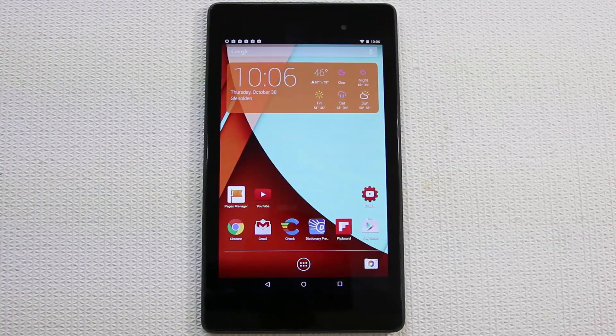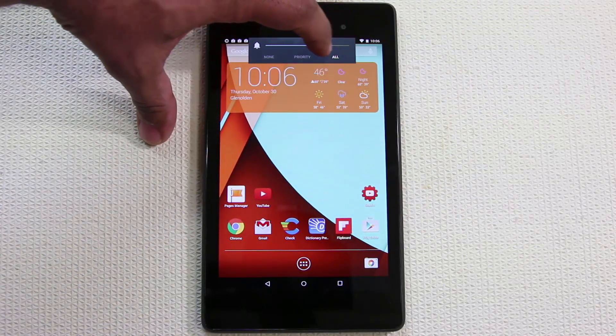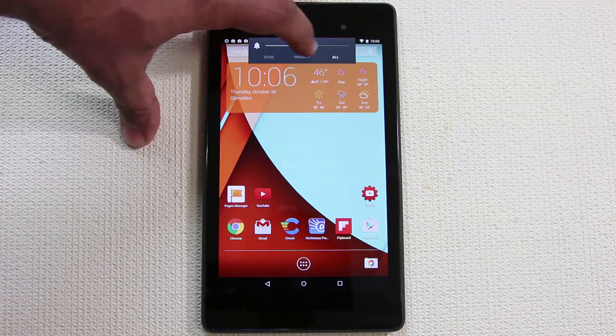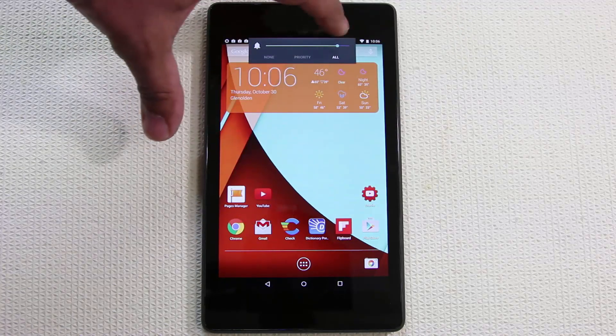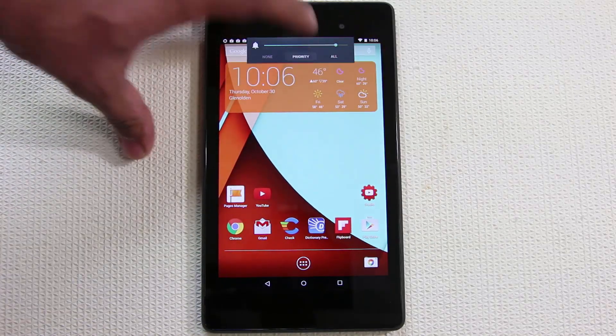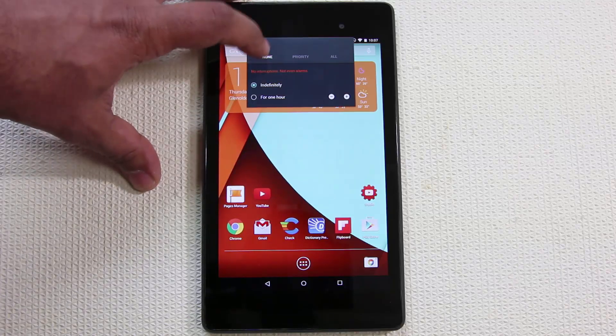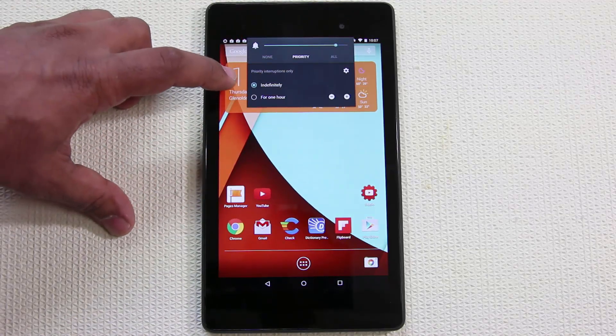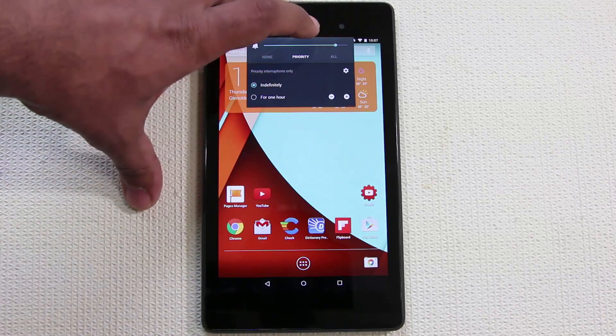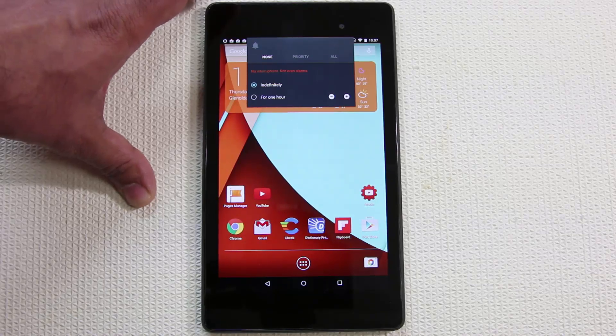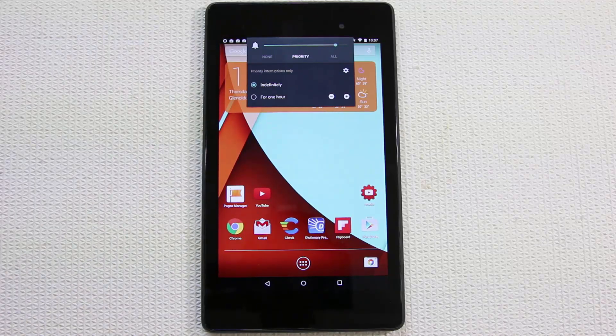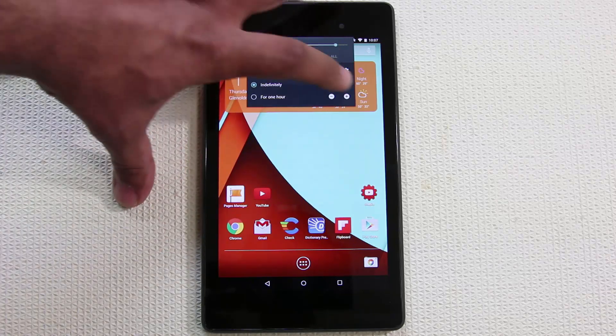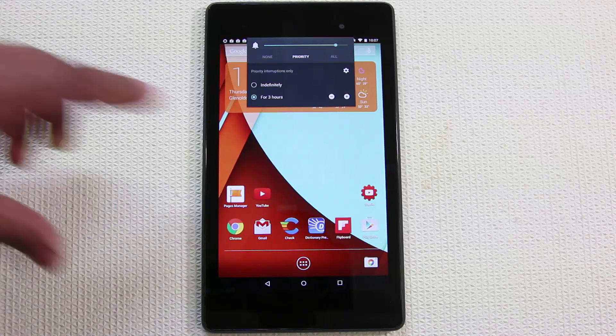The next tip is if you use the volume rocker on the side, this thing comes up and allows you to change your volume up and down. You can use the on-screen touch screen or the sliders to take this up and down. What I want you to take a look at here is the new options you get: Priority, None, and All. You can actually prioritize notifications. If you go to None you get no interruptions - no alarms, no notifications at all, your device is completely silent. If you go to Priority you can prioritize them indefinitely or for an hour. You can add hours by tapping this - prioritize certain notifications for three hours.